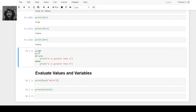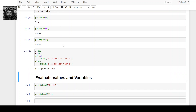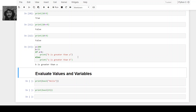Now, if a equals 200 and b equals 300, if a is greater than b then print 'b is greater than a', else print 'a is greater than b'. We can see: if a is greater than b, then 'b is greater than a' is printed.